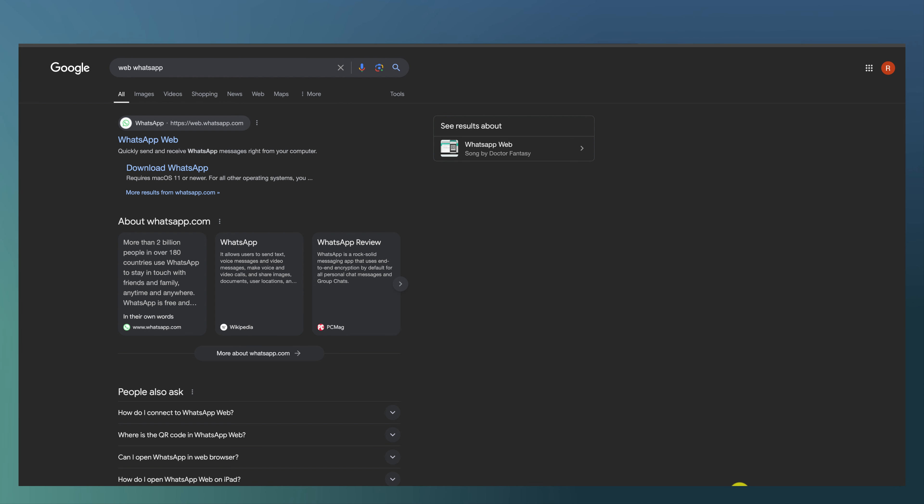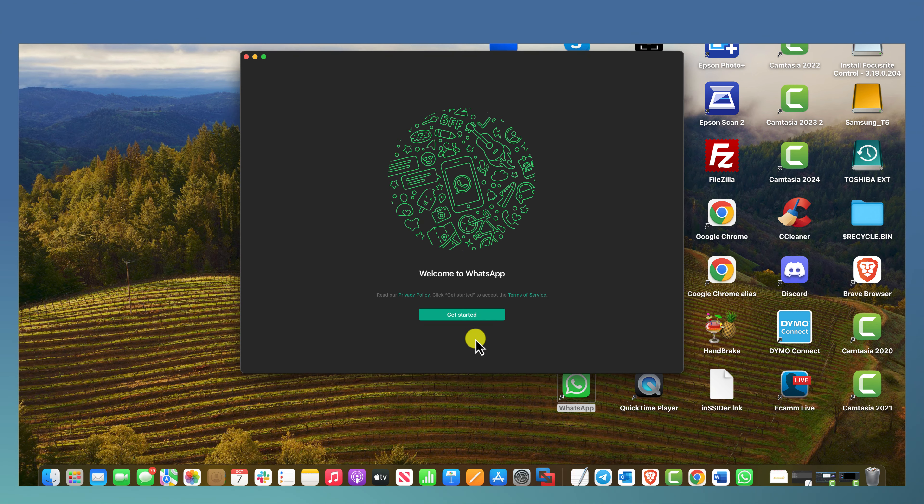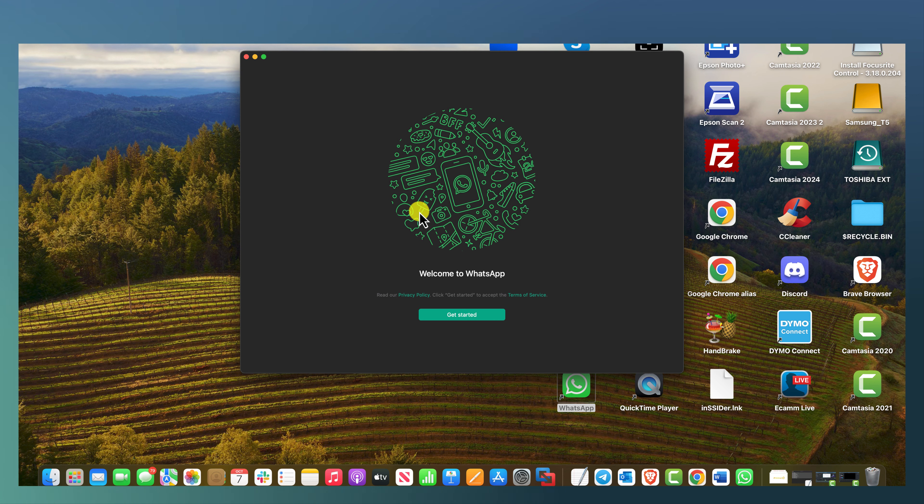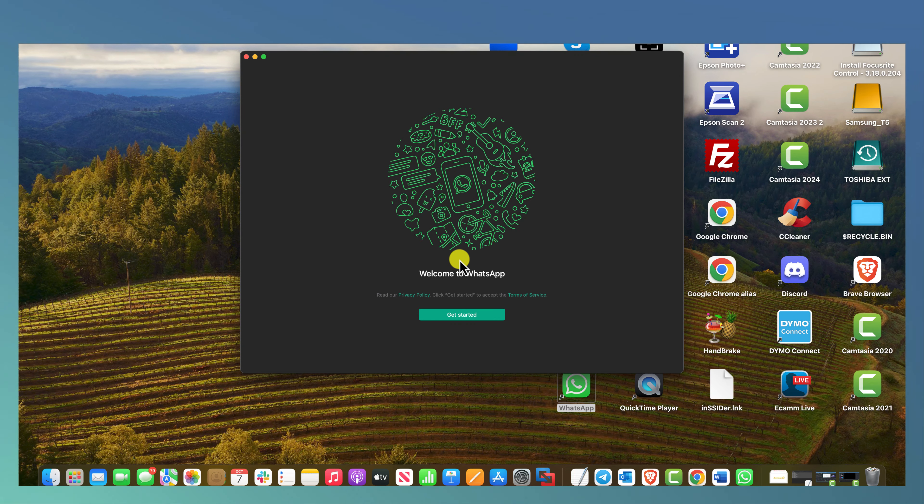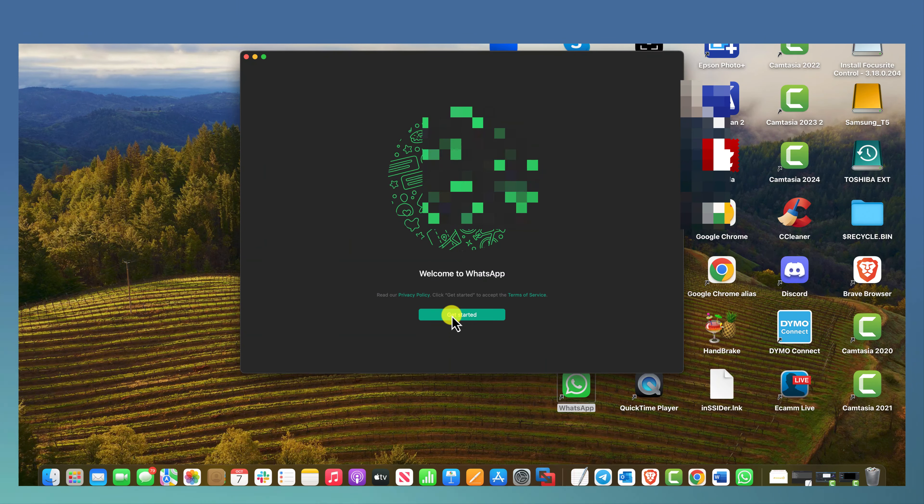Once you download it, you want to install it, and once you've installed it, you'll have the icon here. Now in order to log in, you're going to have to use your phone, your iPhone or your Android phone.